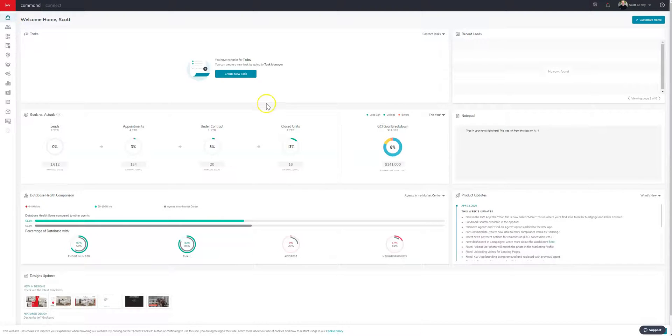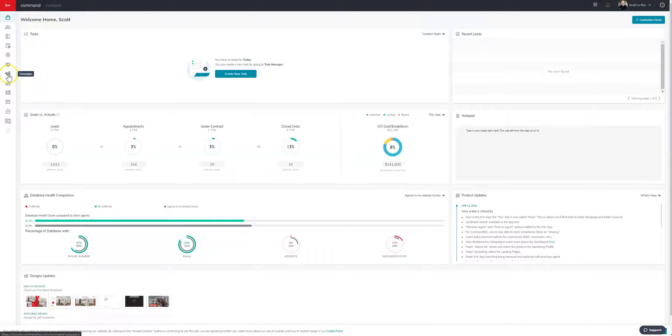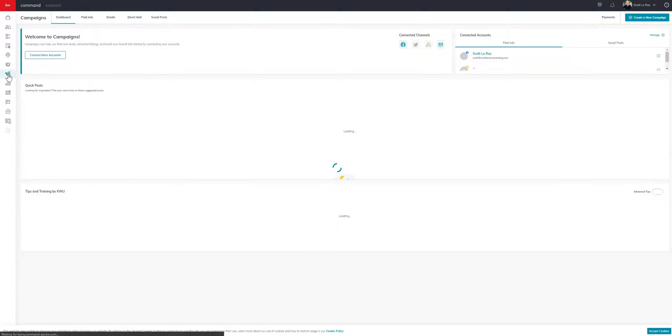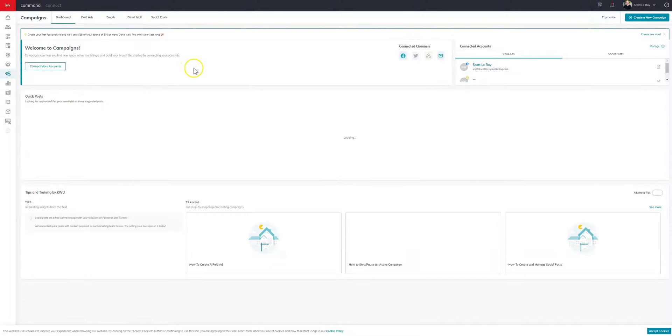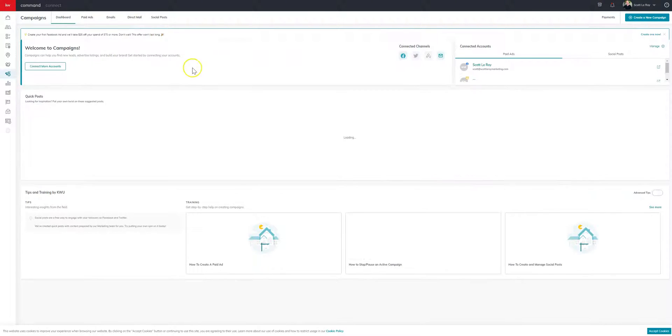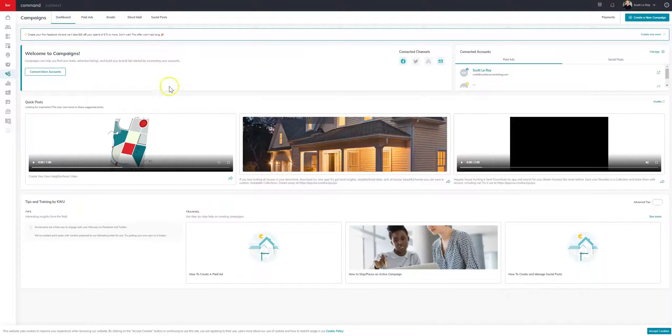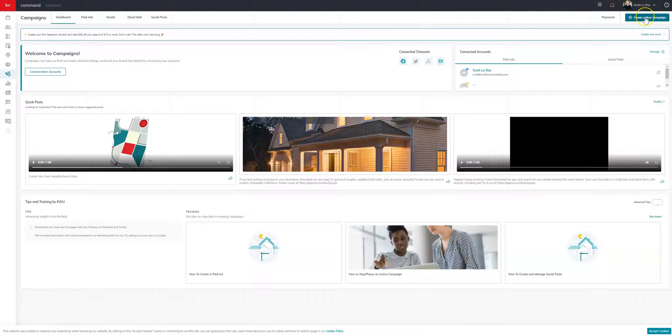In the meantime, we're going to come over to the left hand side. We're going to click on campaigns. So clicking on campaigns will take you to the main section here. And in this case, we can come right up to the top right and click on create a new campaign.